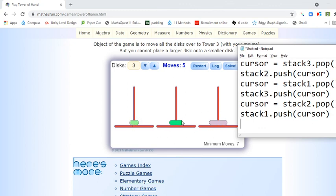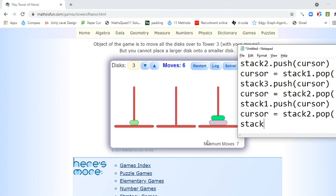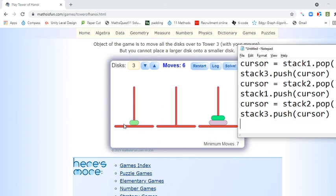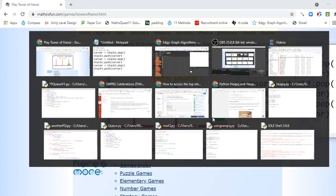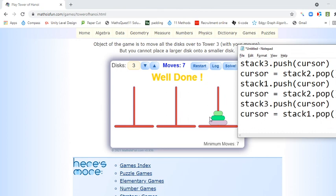Whatever is in the CURSOR, then we go to stack2.pop and then to stack 3. CURSOR becomes stack2.pop, stack3.push whatever is in the CURSOR. And then the last thing: CURSOR becomes stack1.pop, and then stack3.push is the CURSOR.